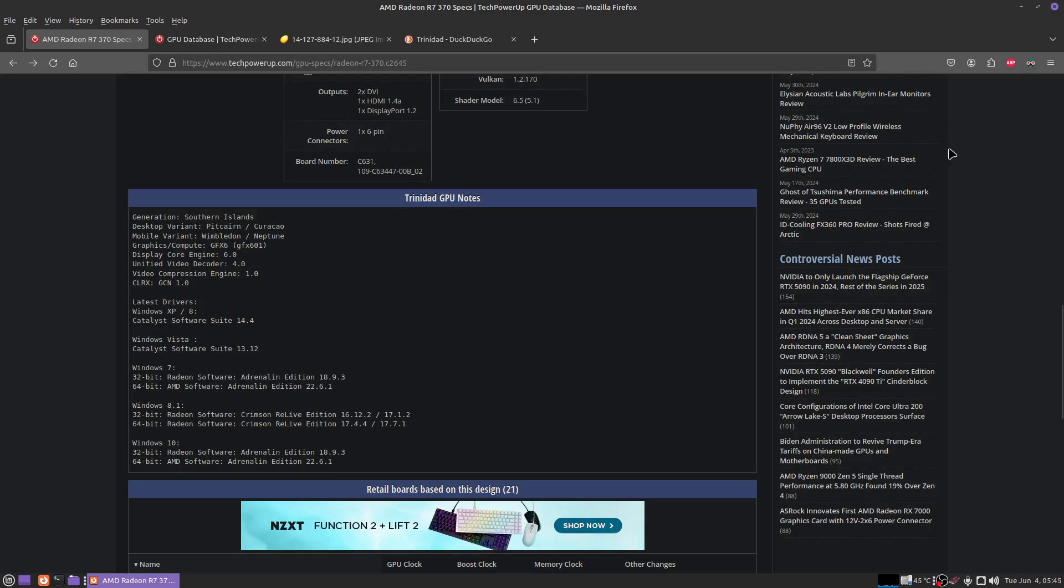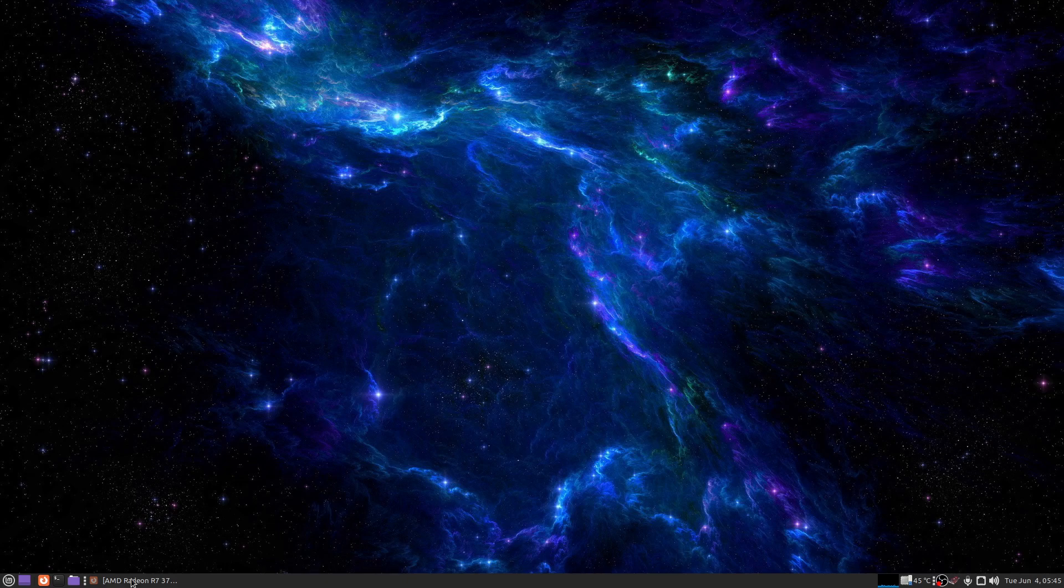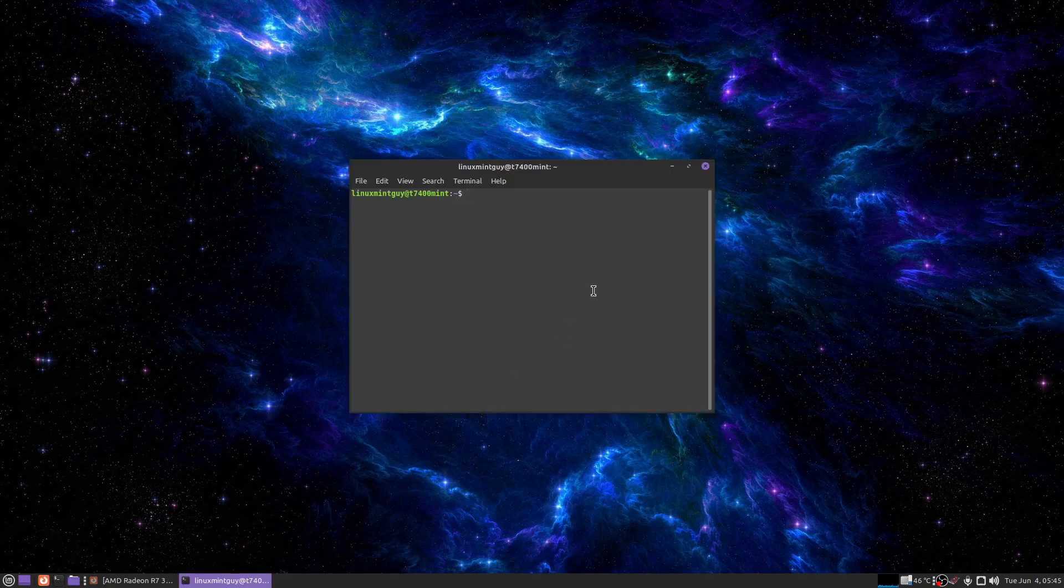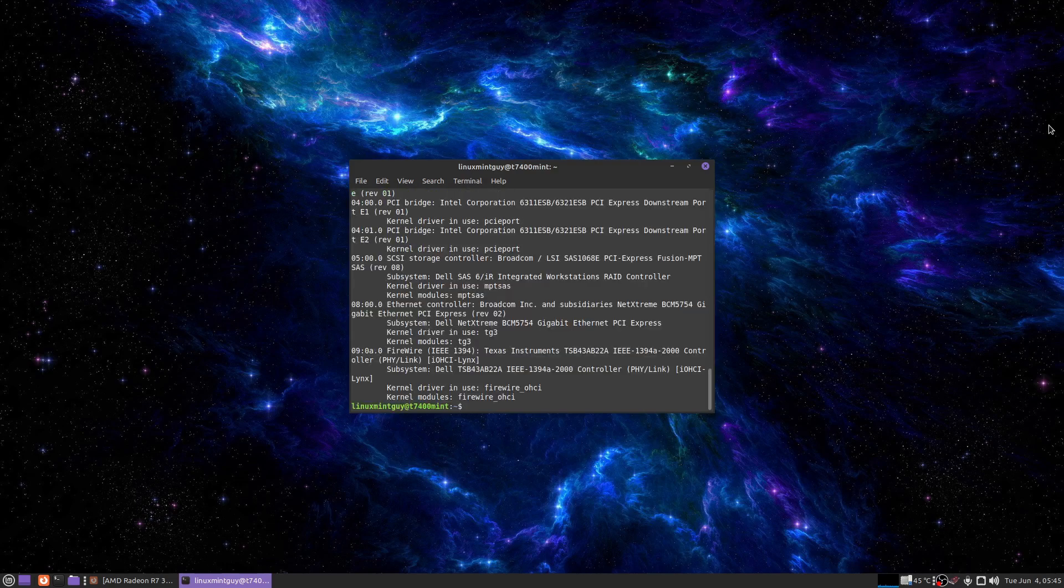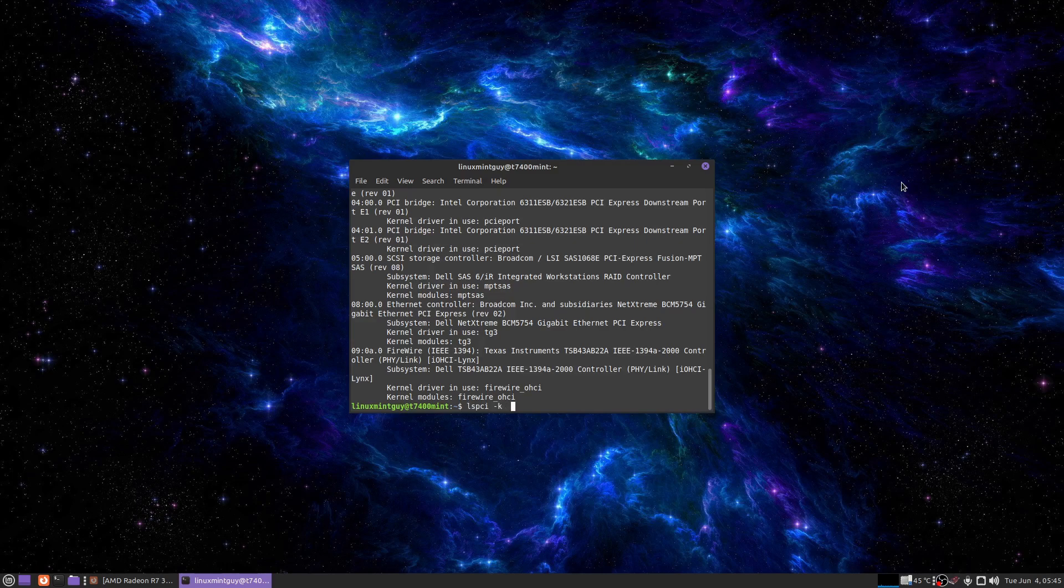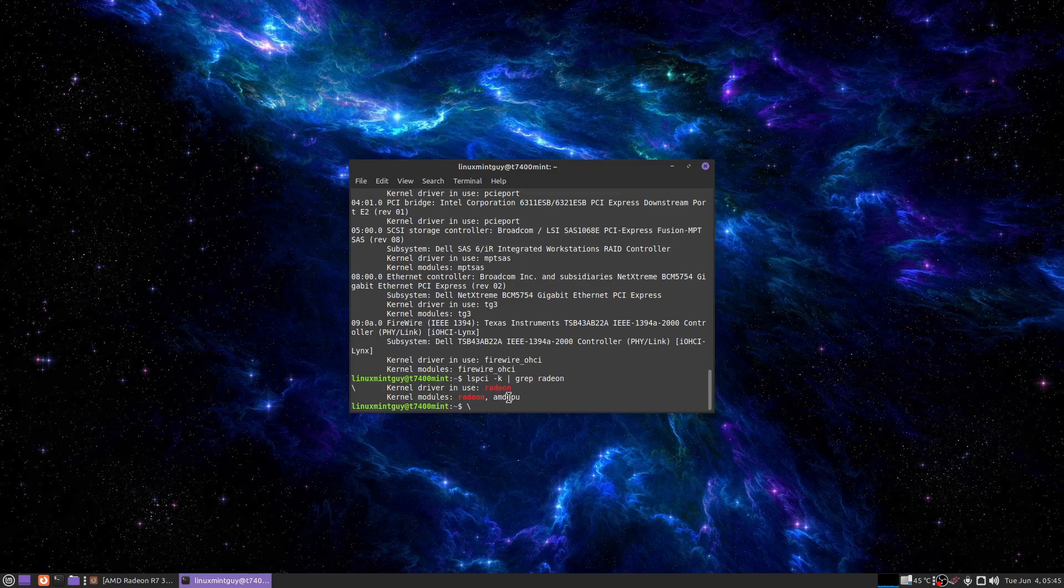Now what most people do is they don't run straight to Radeon profile or something like that. They go to the command line because you can do that in any operating system. So I'm going to type in lspci -k. This tells me everything I need to know right here. Kernel driver in use Radeon. Kernel modules Radeon and AMD GPU. That tells me right there both drivers are loaded, but it's preferring the Radeon driver instead of the AMD GPU driver.